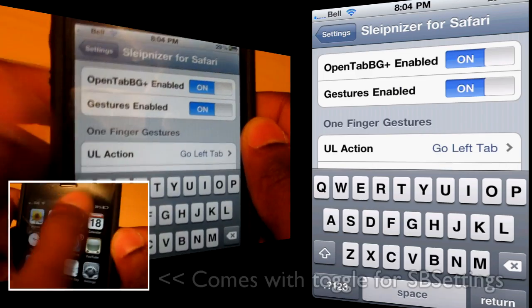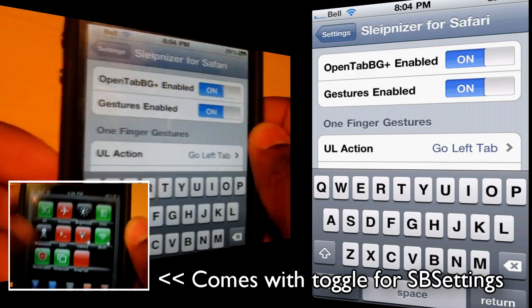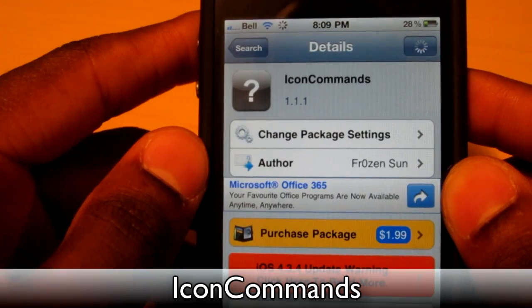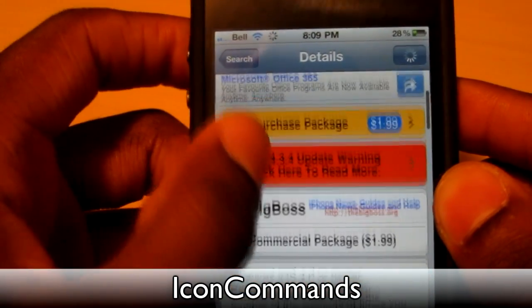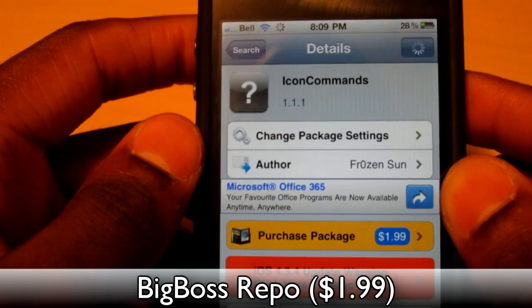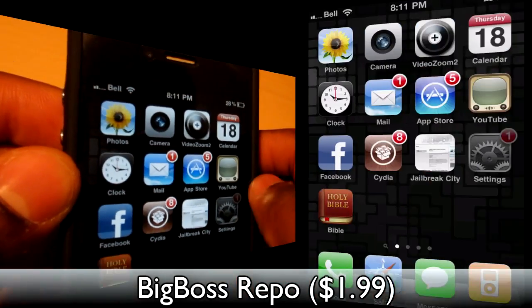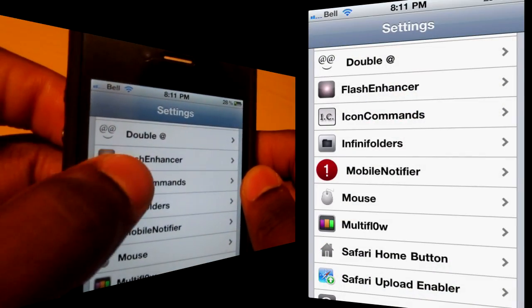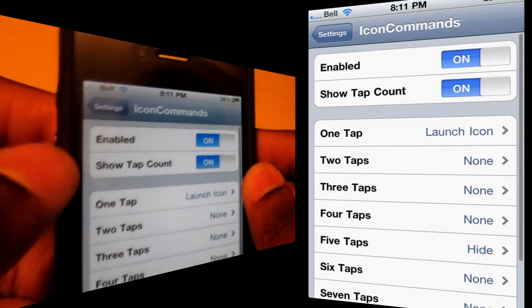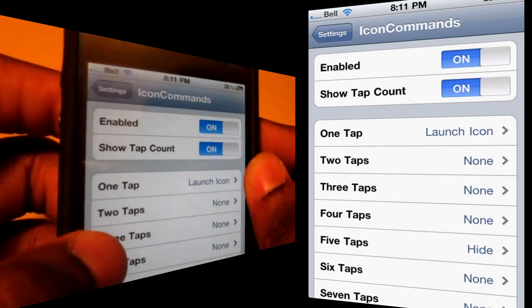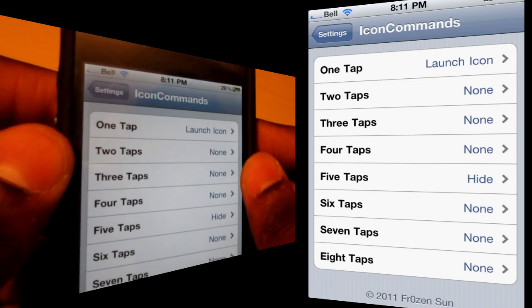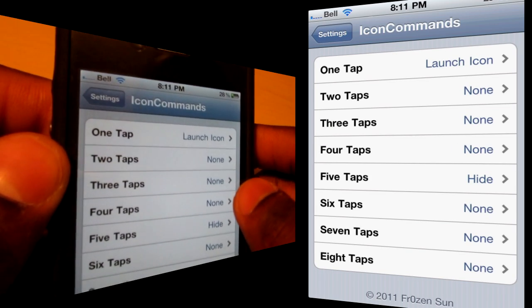So check it out — Sleipnizer for Safari. The next tweak is called Icon Commands, it's $1.99 from the Big Boss repo, and you can get it from other repos for free. Once you've got Icon Commands installed, jump into Settings and scroll down to Icon Commands. You want to keep the top two settings enabled. It's basically like an Activator for your actual applications.